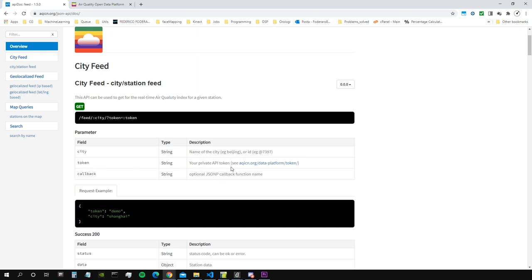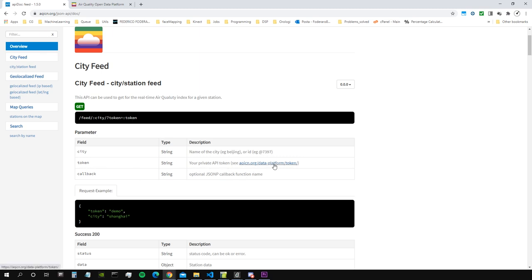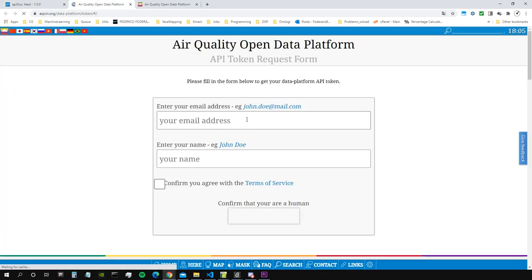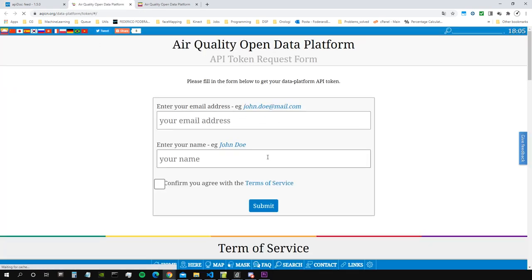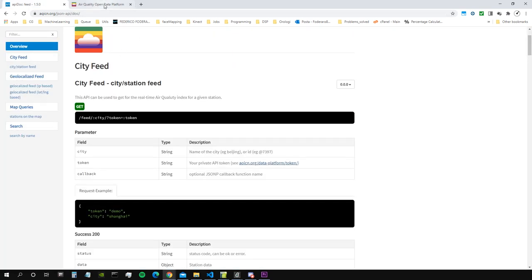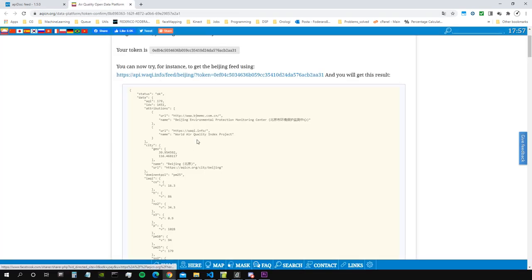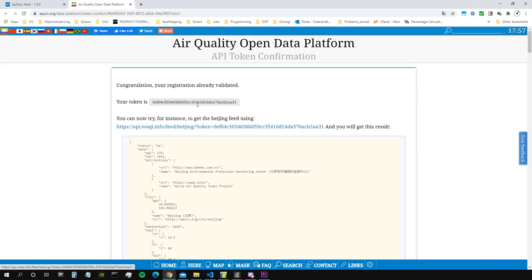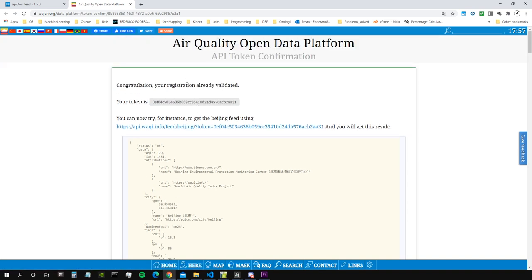How do we get a token? Well you just go here token string, your private API token. You put your email, you put your name, you confirm that you agree with the terms, and then you get an email. You confirm the email and then it gives you a link that brings you to this page.